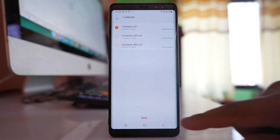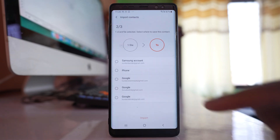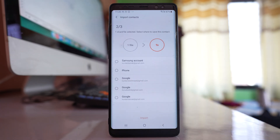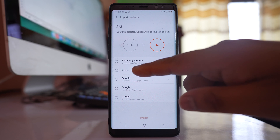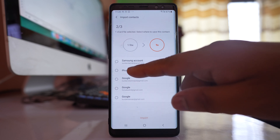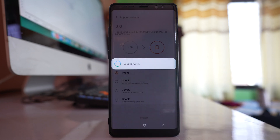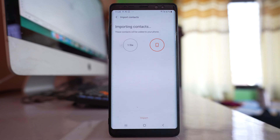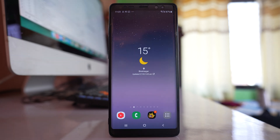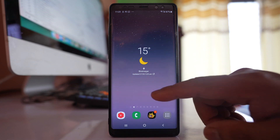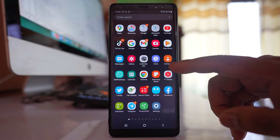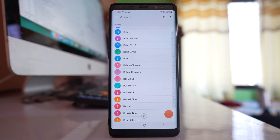Select the contacts and then select Done. You can then select where you want to add the contacts — I want to add them to the new phone, so I will select Phone, then tap Import. The contacts that were transferred to the SD card will be imported to this new Android device. Once done, open the contacts application and you will be able to see all the contacts.